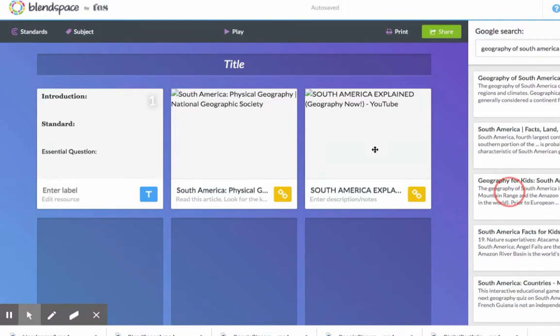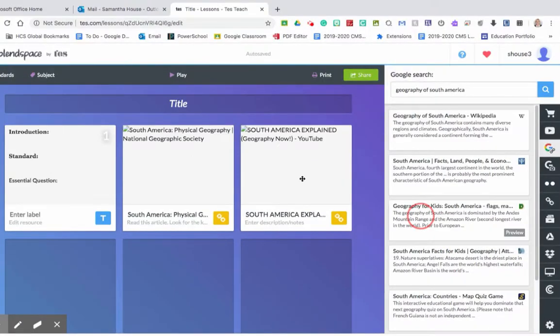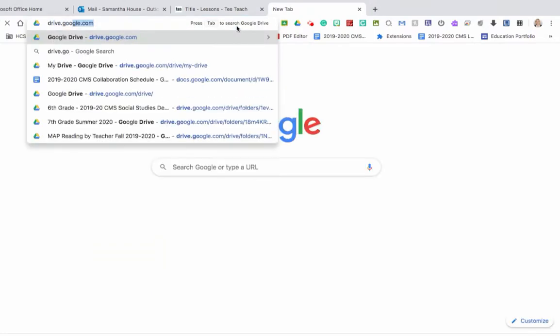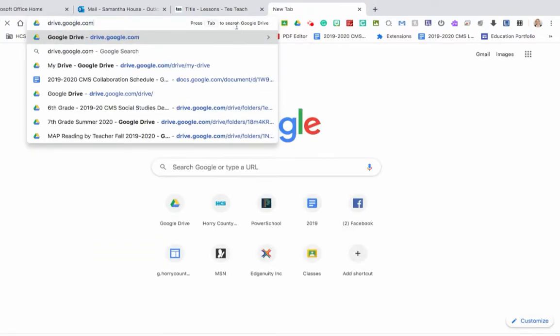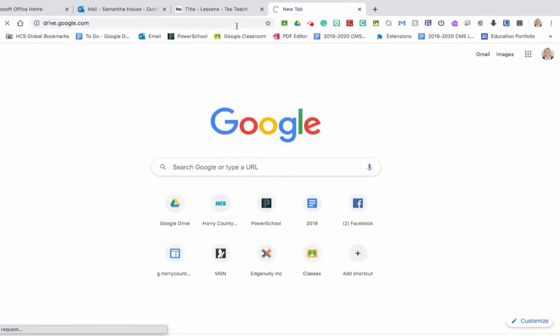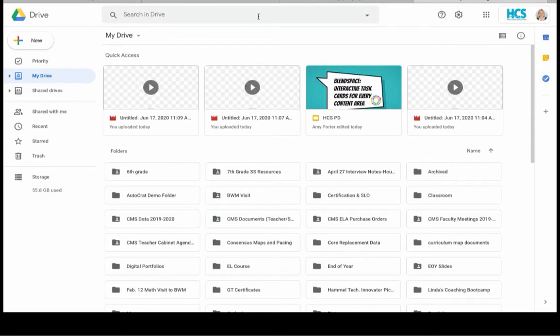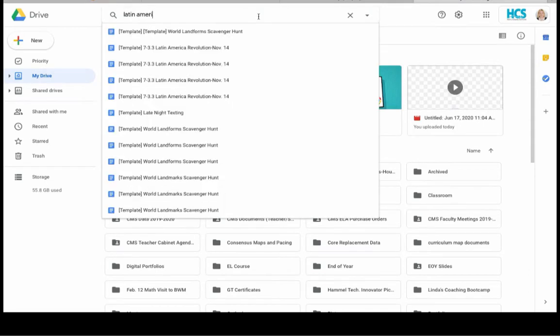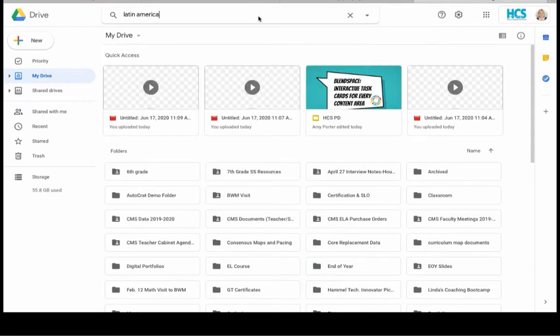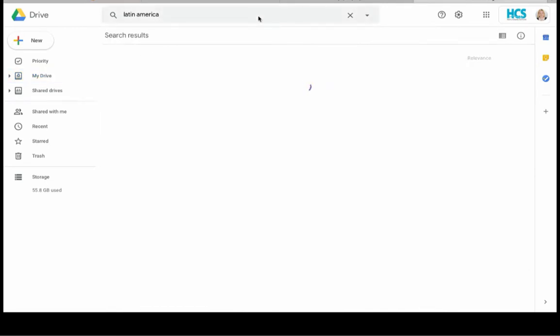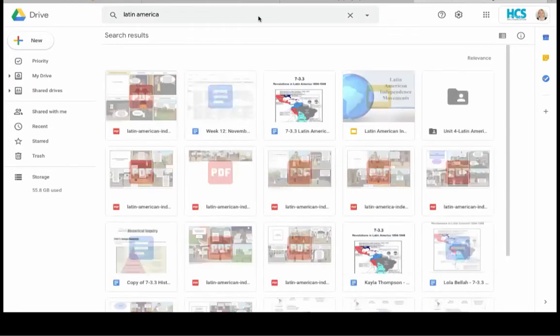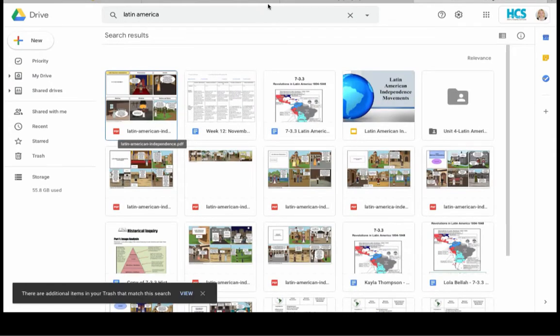If you have a Google Doc that you would like for students to complete as part of the lesson, open a new tab and go to Google Drive. In Google Drive, search for the document.